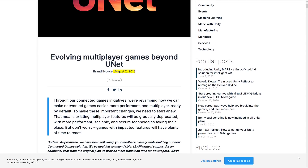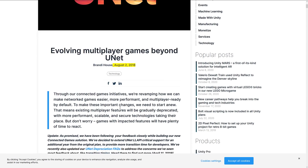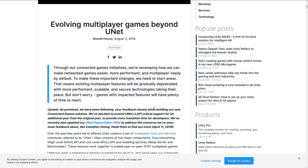Their justification was: through our Connected Games Initiative, we are revamping how we make networking games easier, more performant, and multiplayer-ready by default. To make these important changes, we decided to start anew. That means existing multiplayer features will be gradually deprecated with more performant, scalable, and secure technologies taking their place. But don't worry, games impacted will have plenty of time. As a follow-up, they said they've been following developer feedback closely — and I think most of that feedback consisted of a lot of swearing.